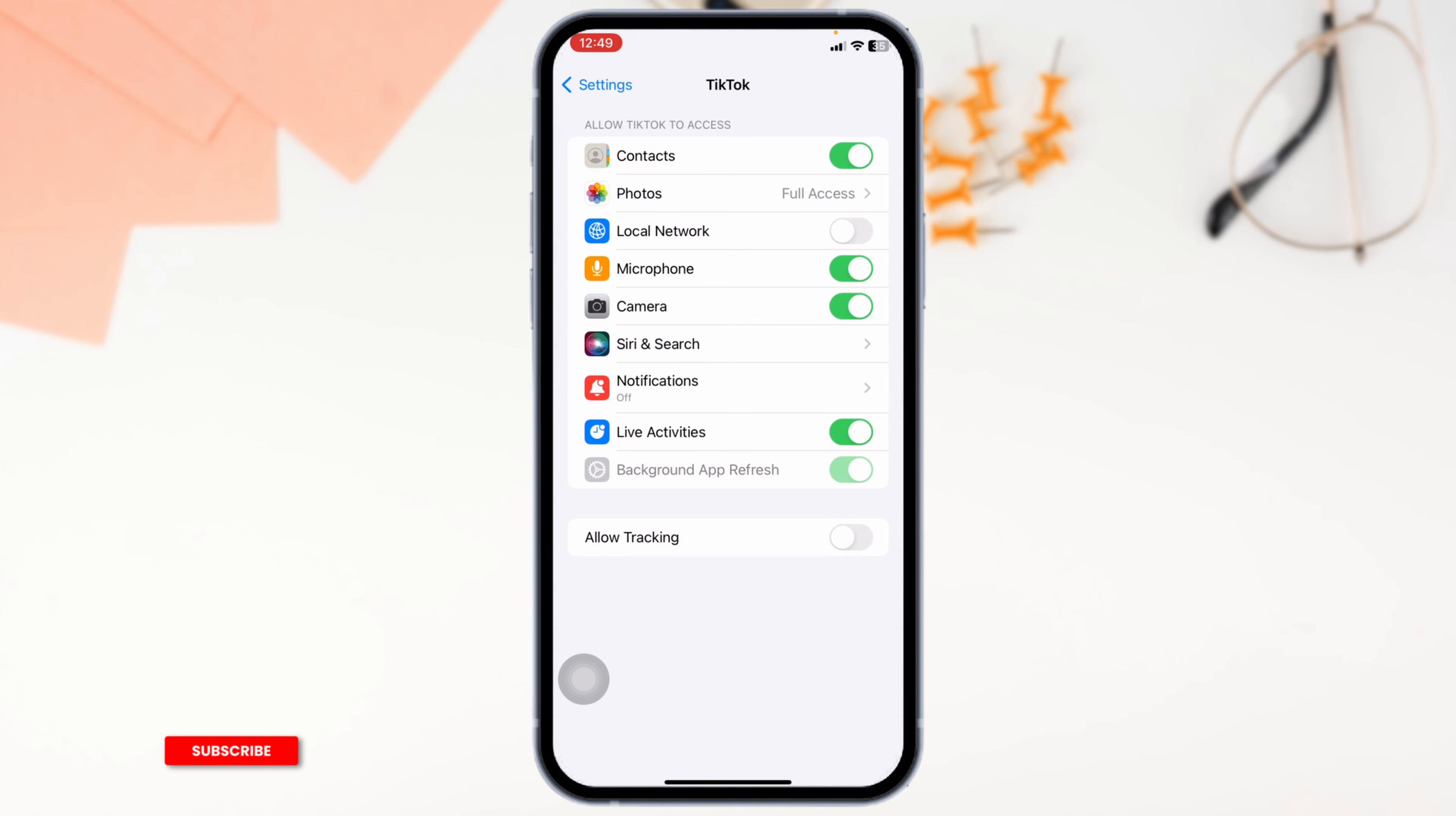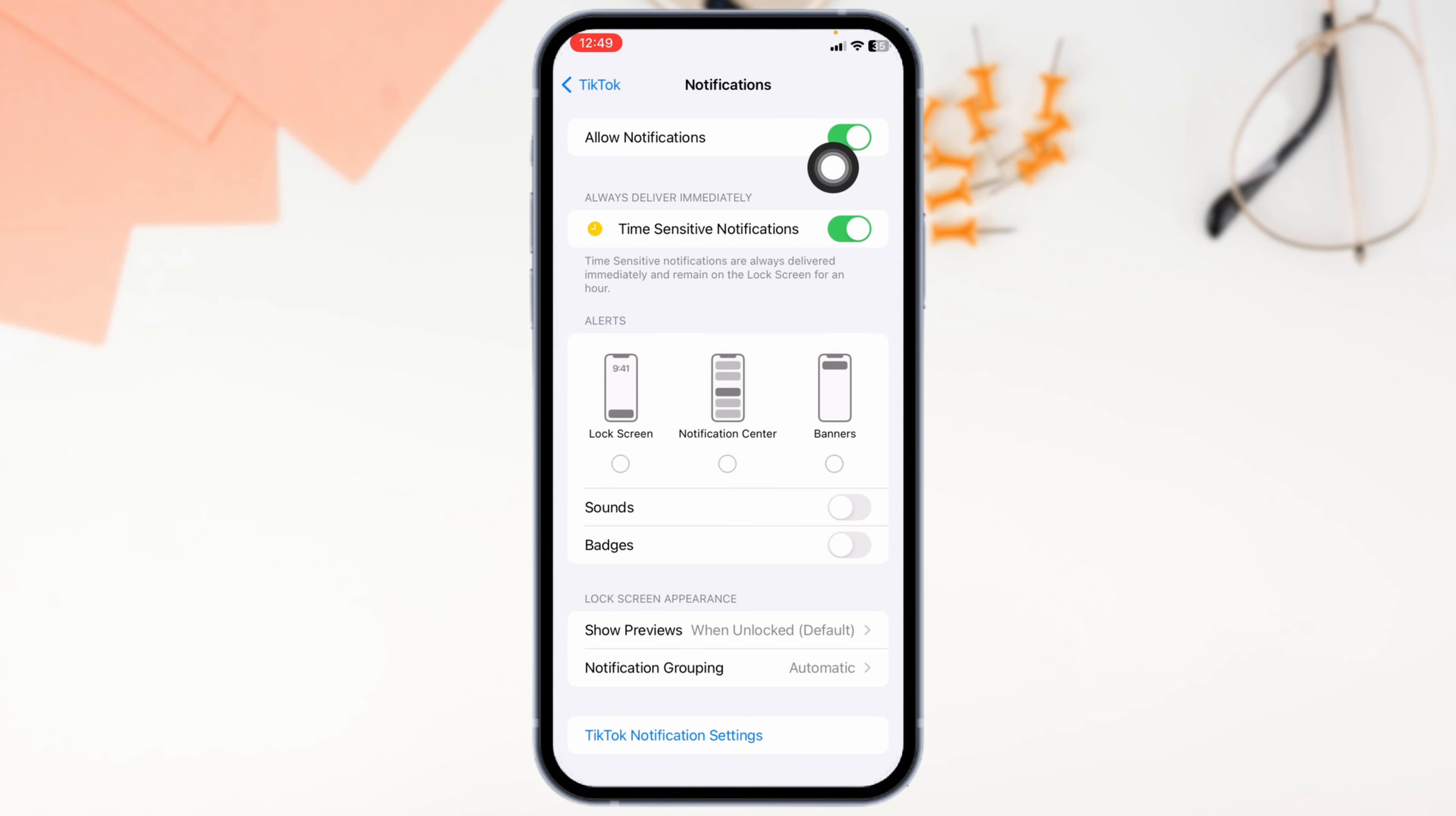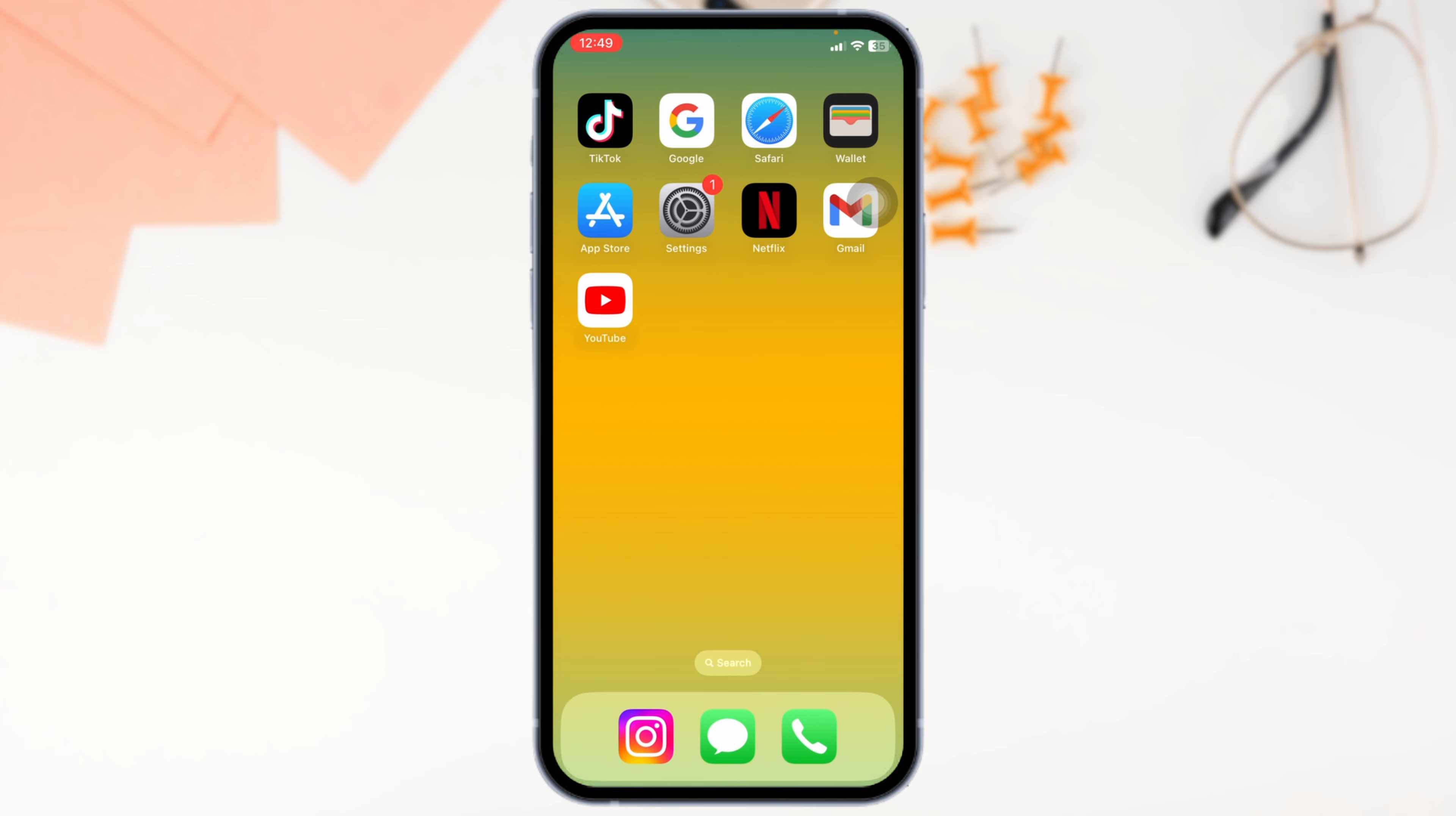Then head towards the option of notifications. Now toggle on the option of allow notification. In case you have already enabled it, disable it, wait for a few minutes, and then enable it. Then close this.